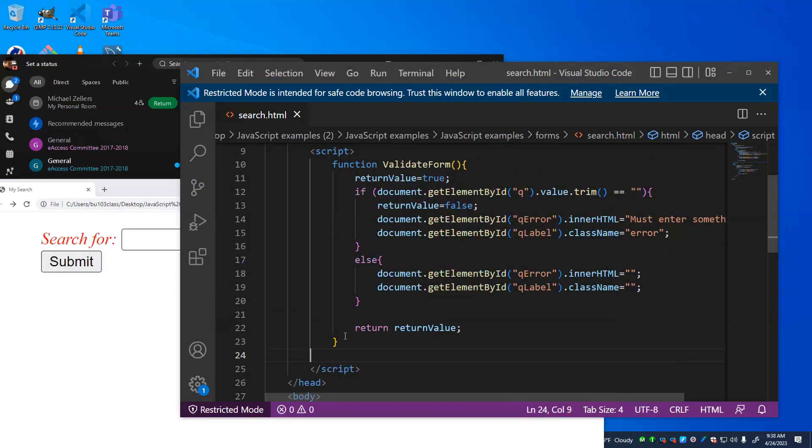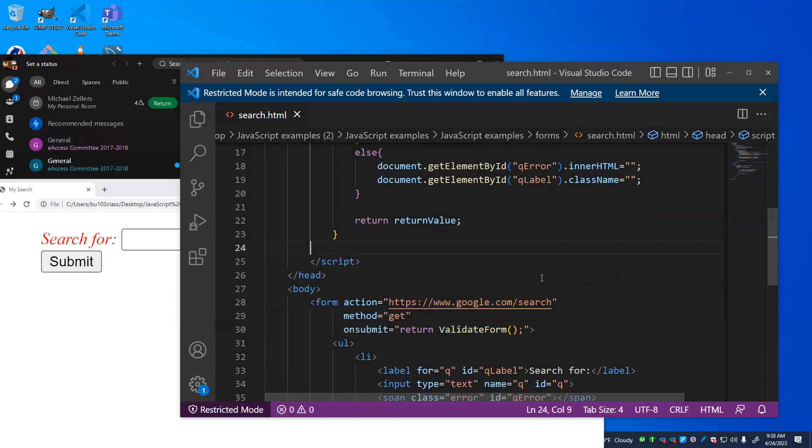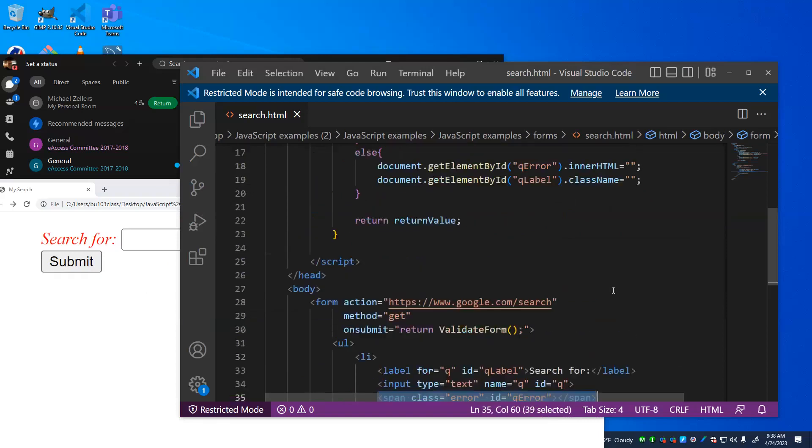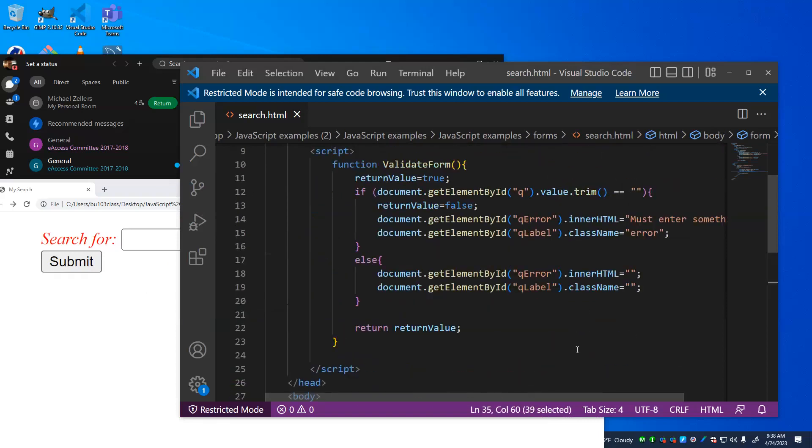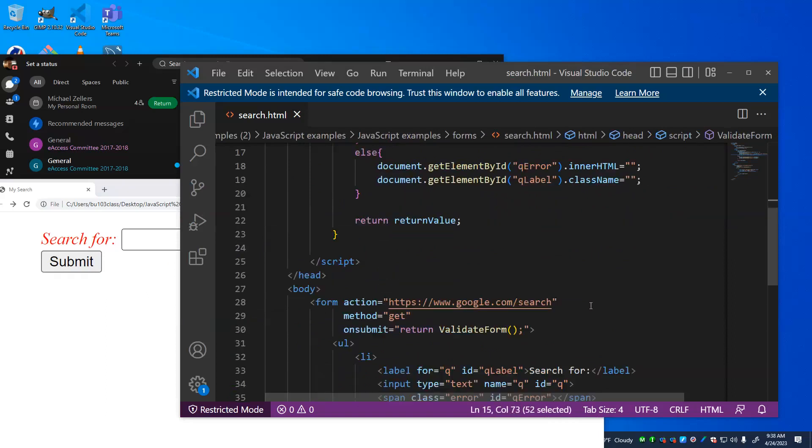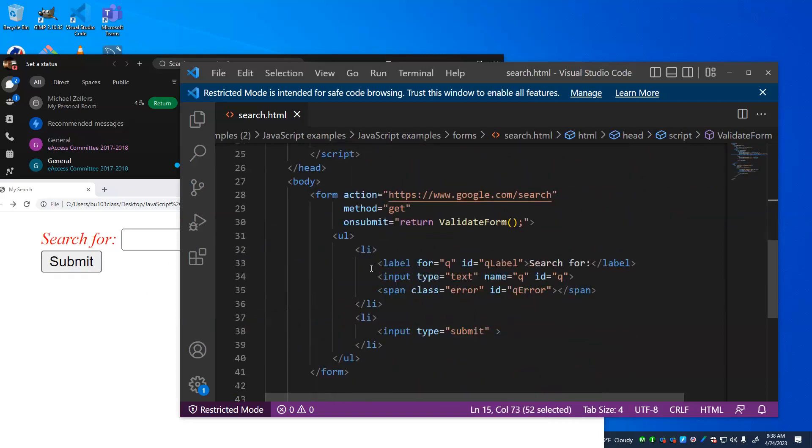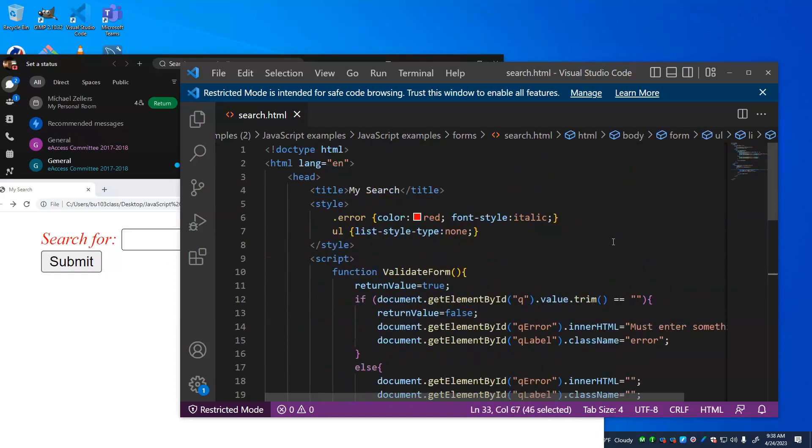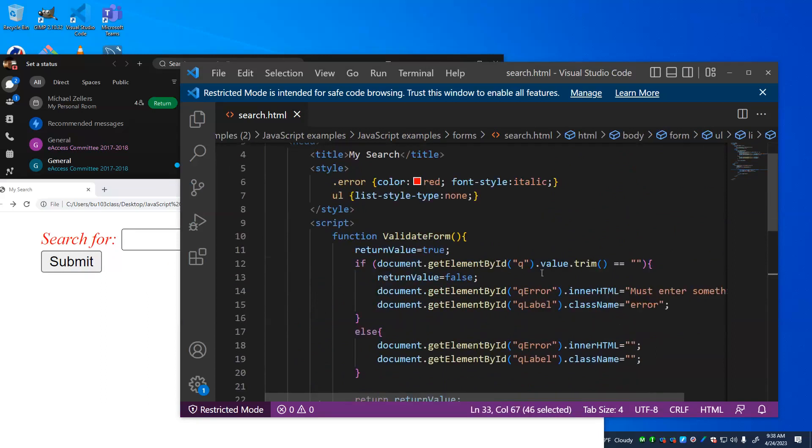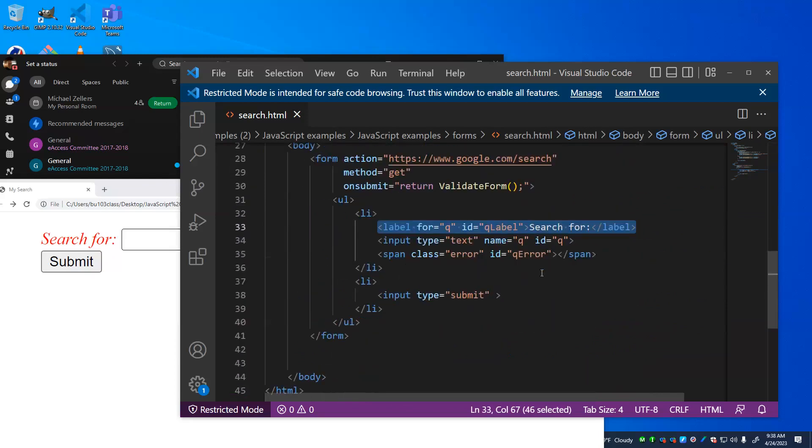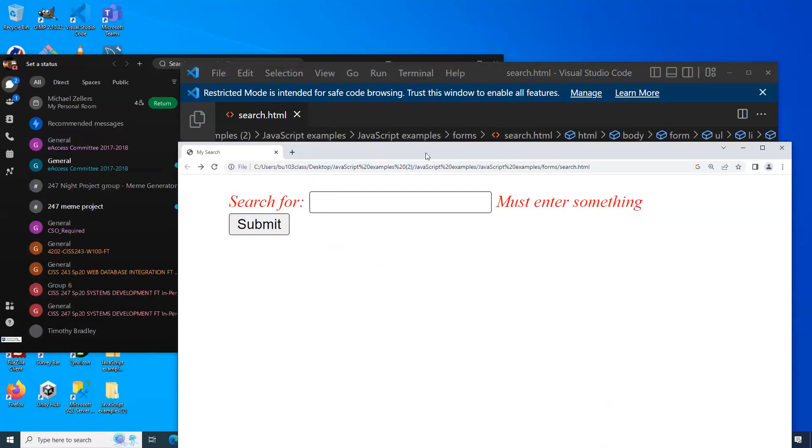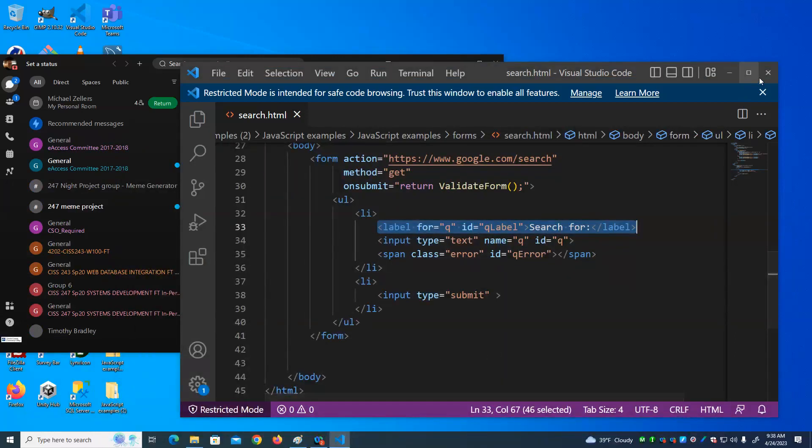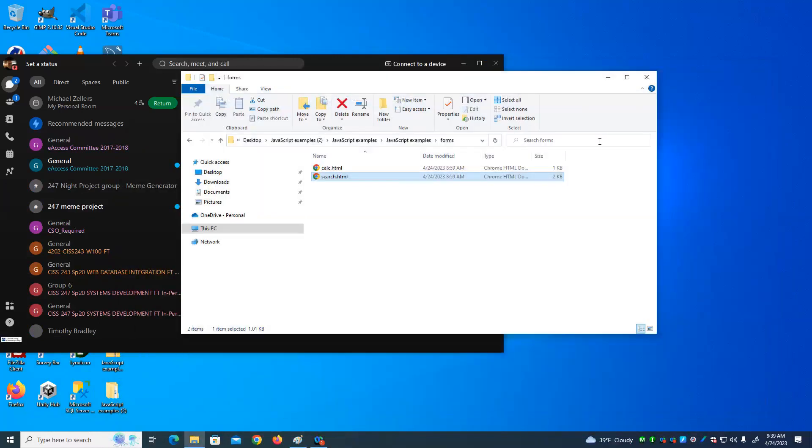If there is nothing in that field, then I return false. And I set the inner HTML of the error field, error text, must enter something. And I set the class name for the label to error, and that error class is defined as being red and italics.